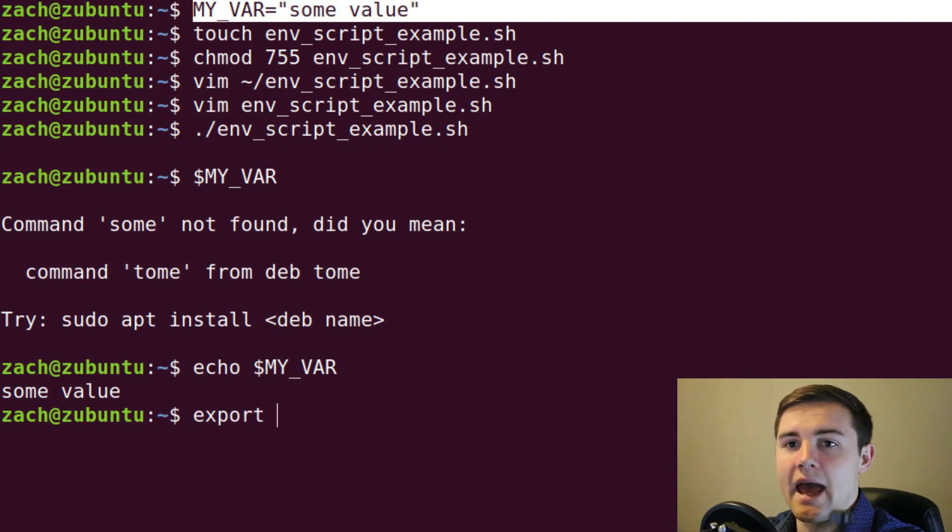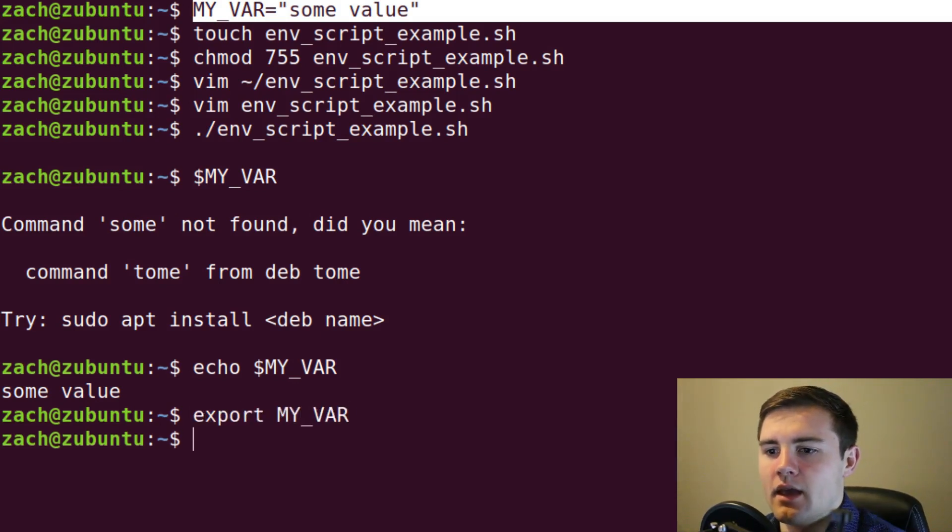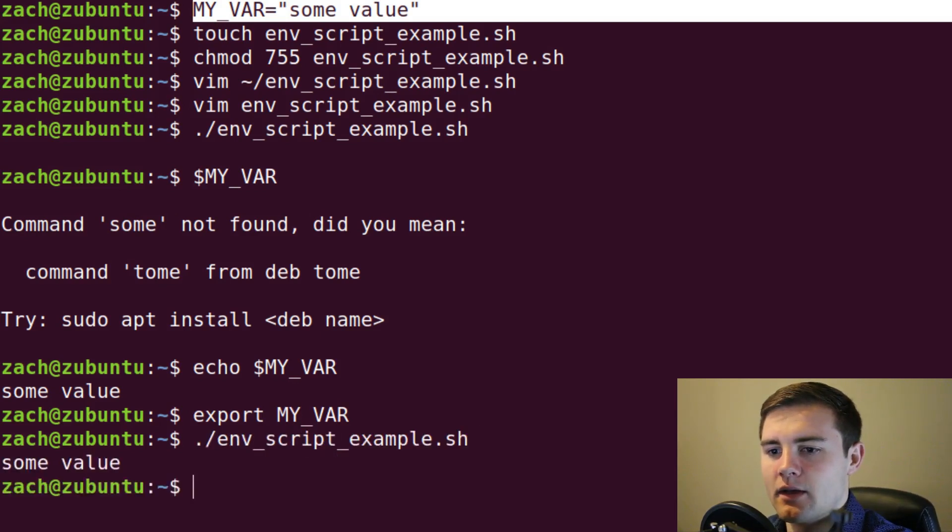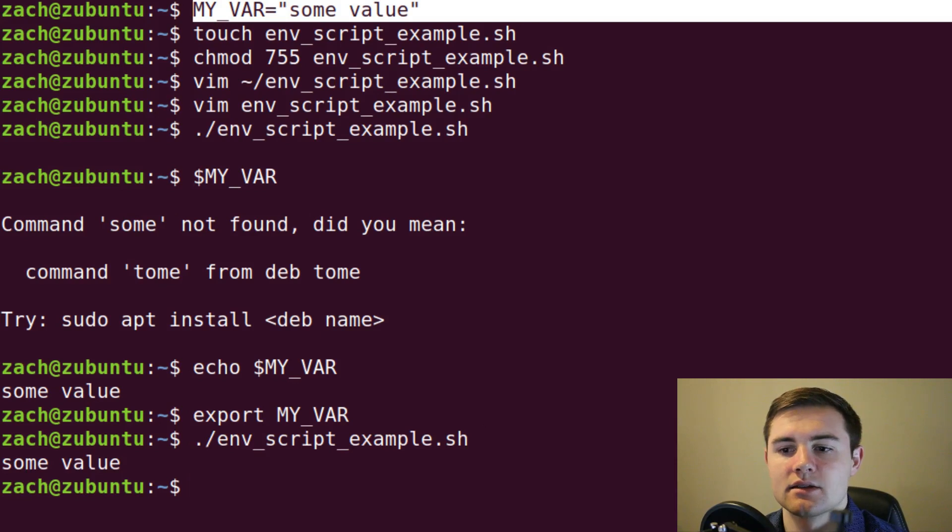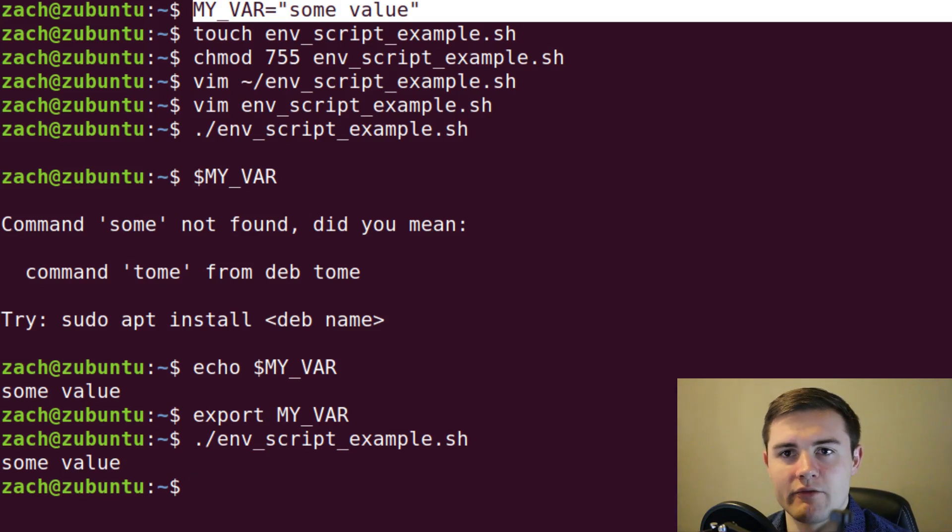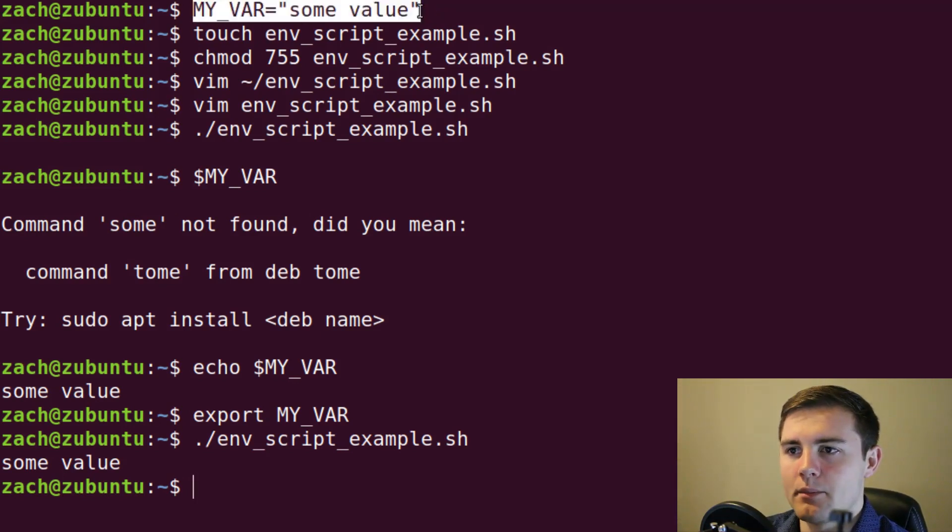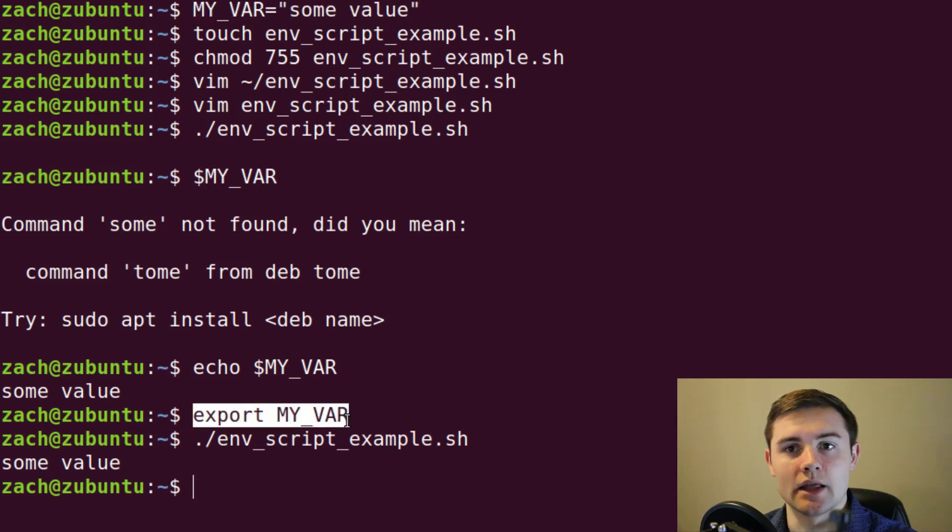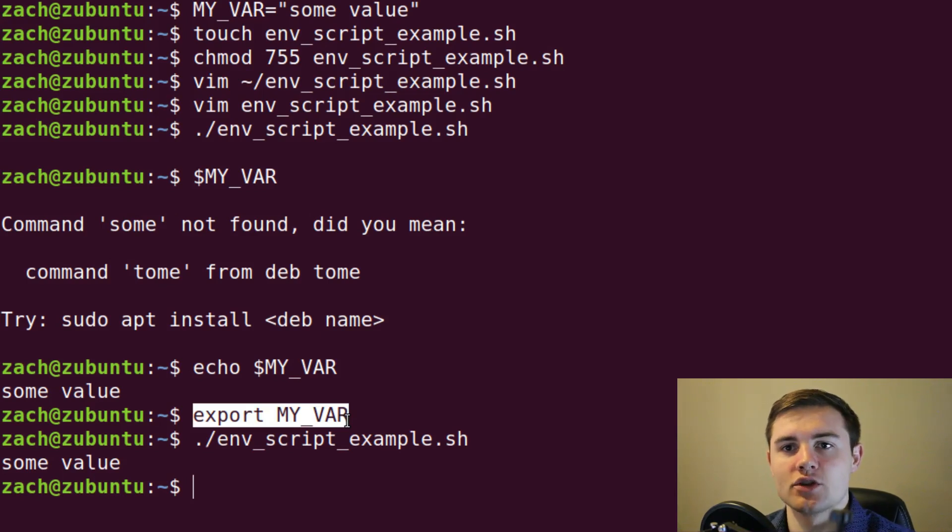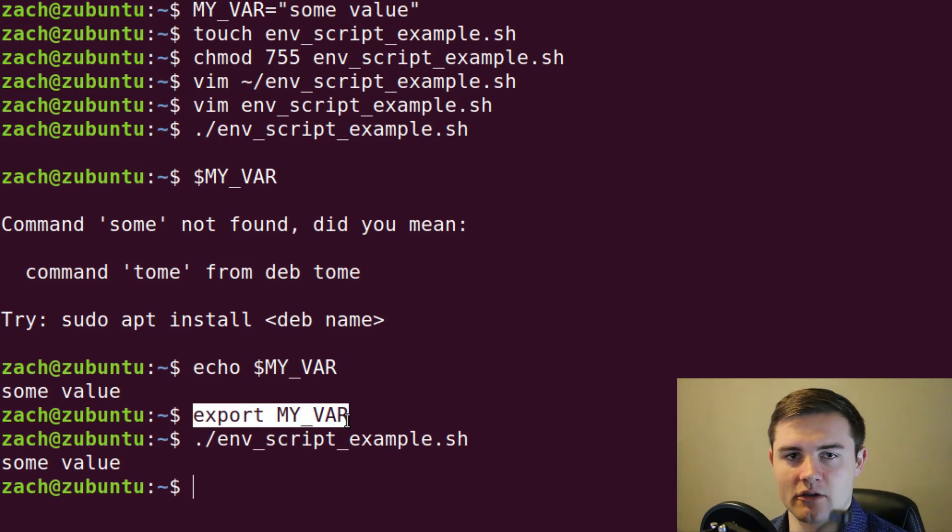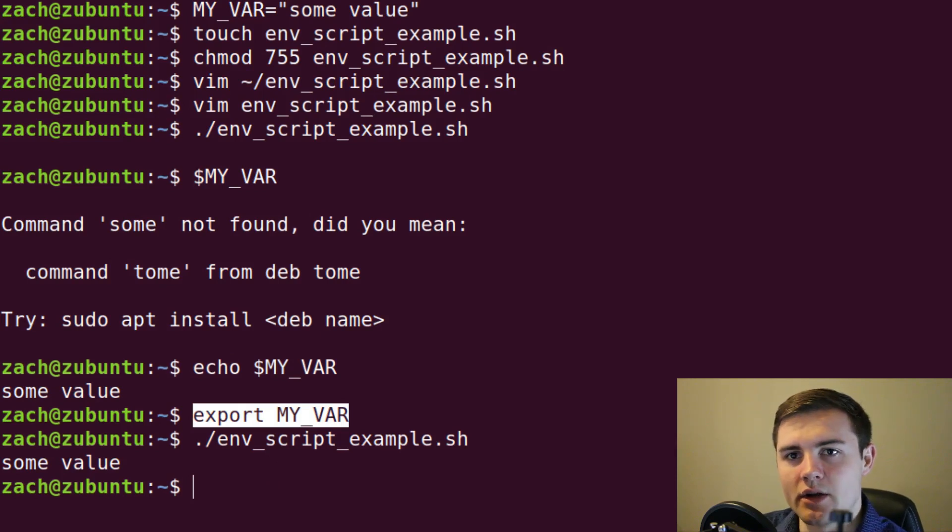If we wanted to make that variable available to our script, we would just export it. So export MY_VAR. And we exported it. Now let's try to run the script. And you can see that it gets some value correctly. Now, that is what we call a local environment variable. So we started off with a shell variable at the top. And then when we exported it down here, it turned it into a local environment variable, which means that any script we run in the current session is going to be able to access this particular variable.